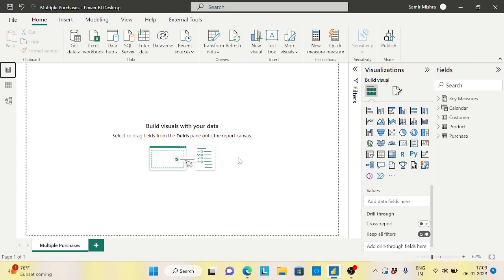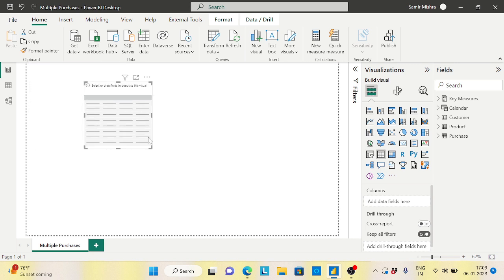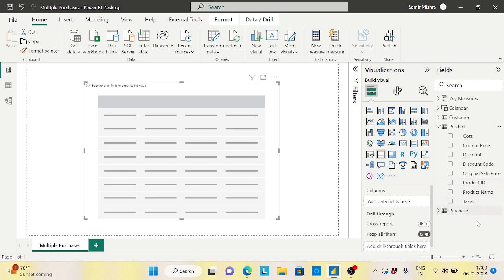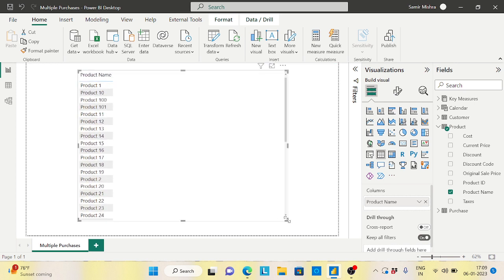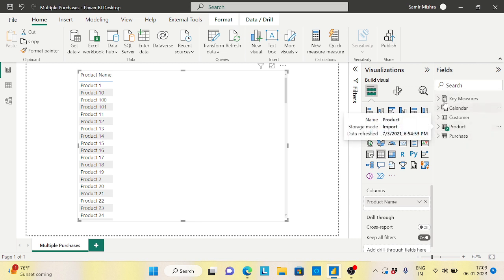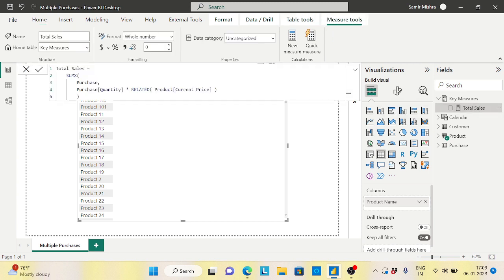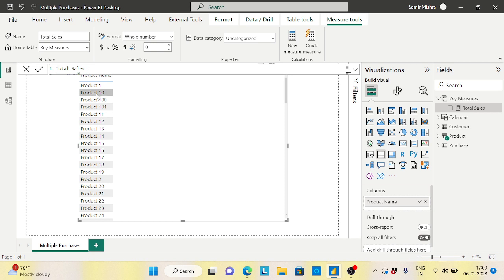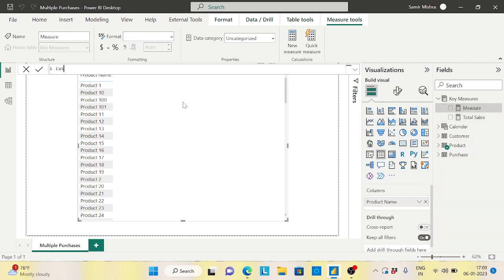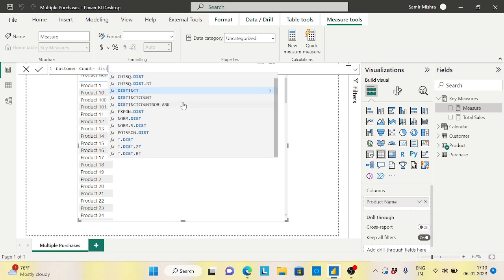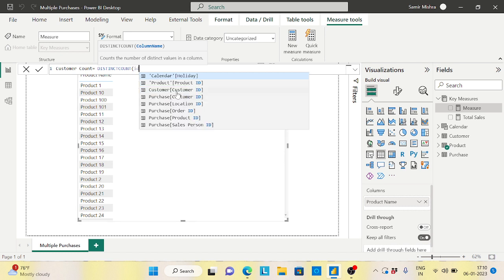First, let's calculate the number of customers who bought each product. I'll add a table visual and bring in the Product Name field. Then I need a customer count measure - how many customers bought this product. So I create a new measure called Customer Count using DISTINCTCOUNT of Customer ID.